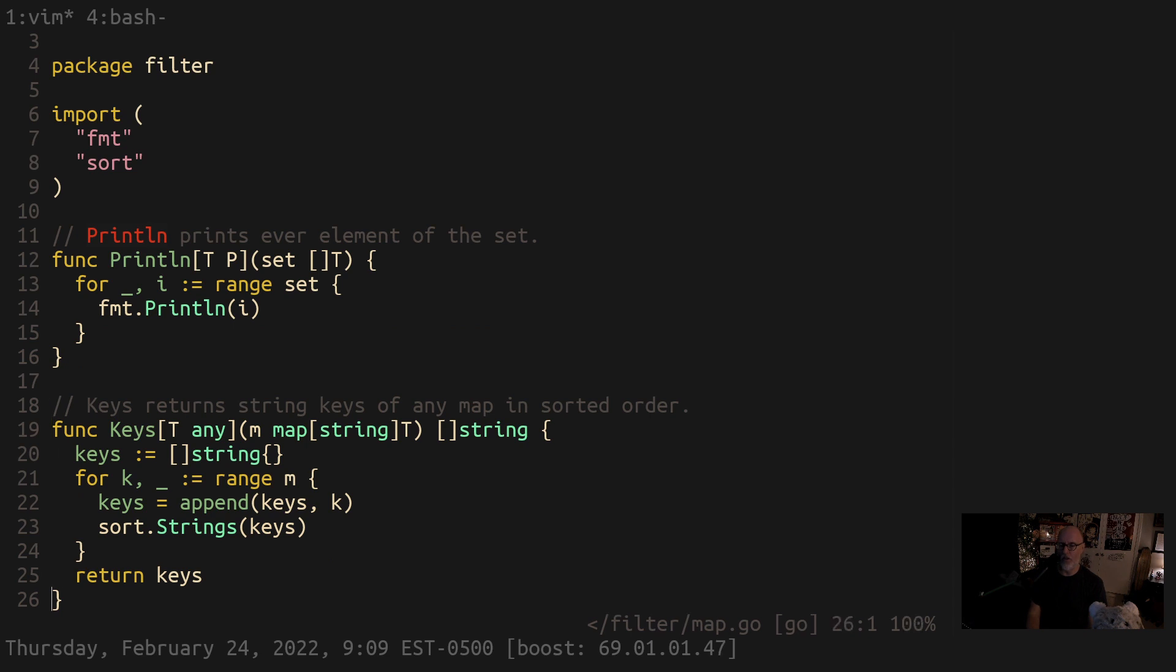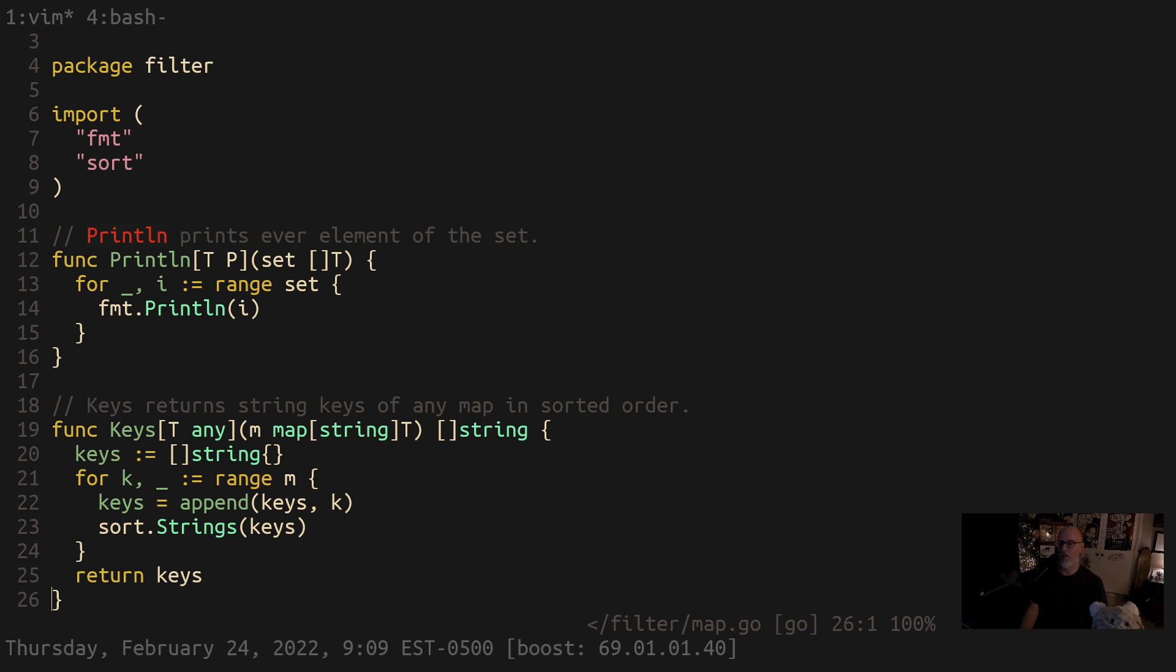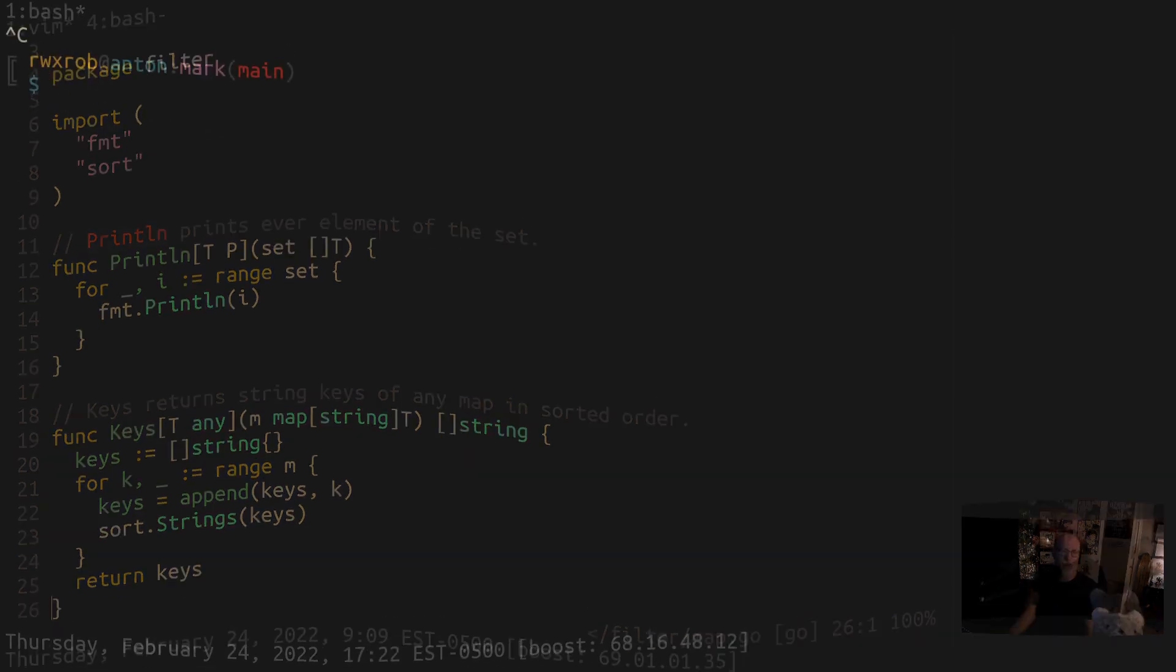This function right here could not be done without generics. That's right, it could not be done with interfaces - it has to be done with generics. There's no other way to do it and it's such a basic thing to have.